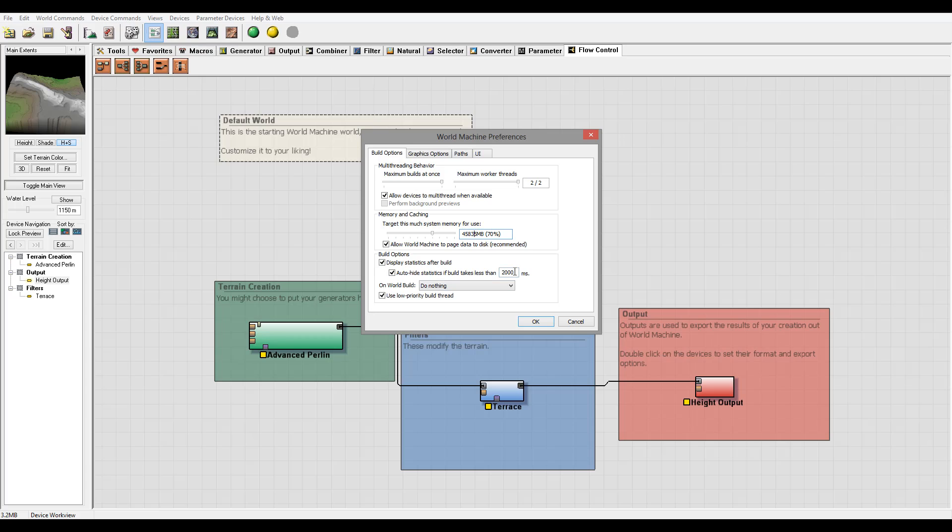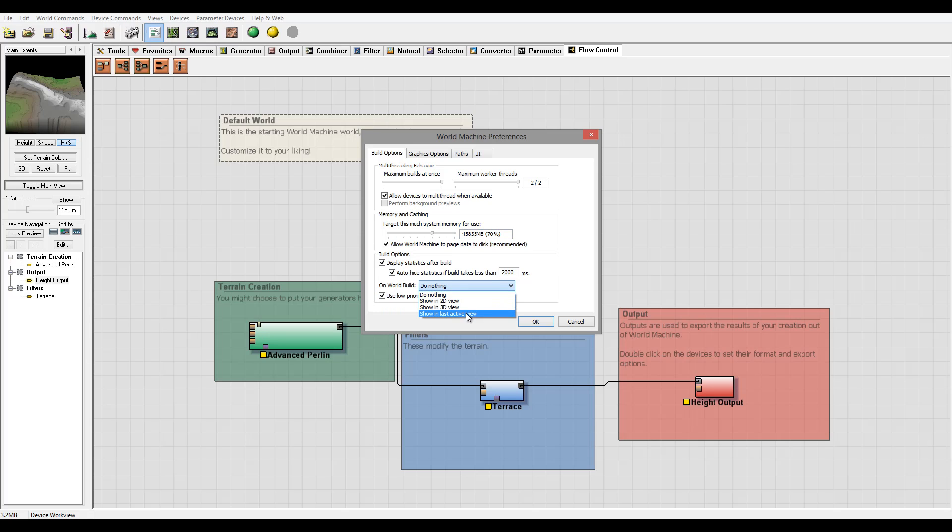You also can hide it after if you don't press on the button so it just doesn't hang around. Also you can have it on a full build, you can show after in 3D last view or 2D, currently set to nothing.